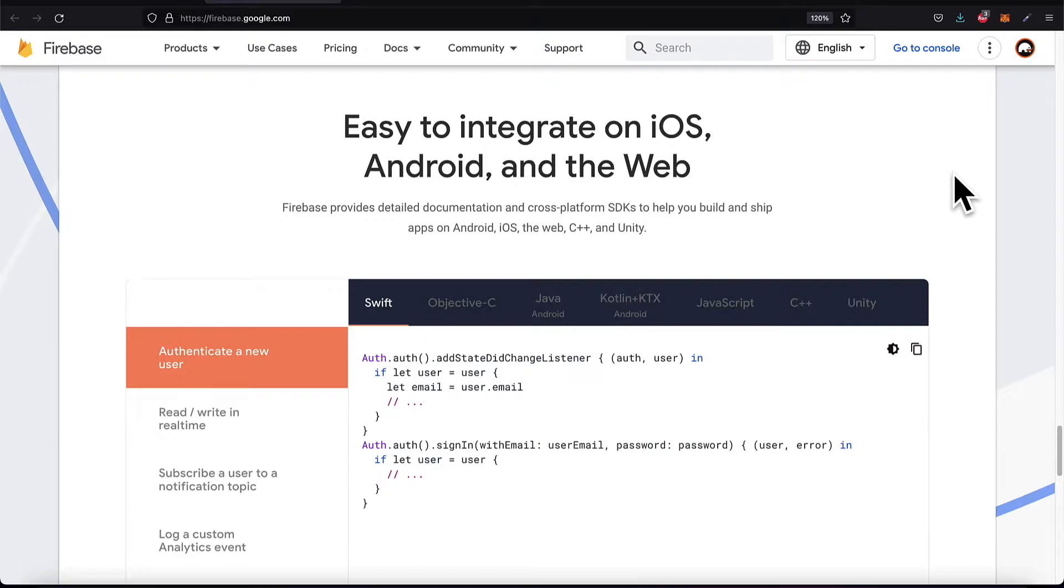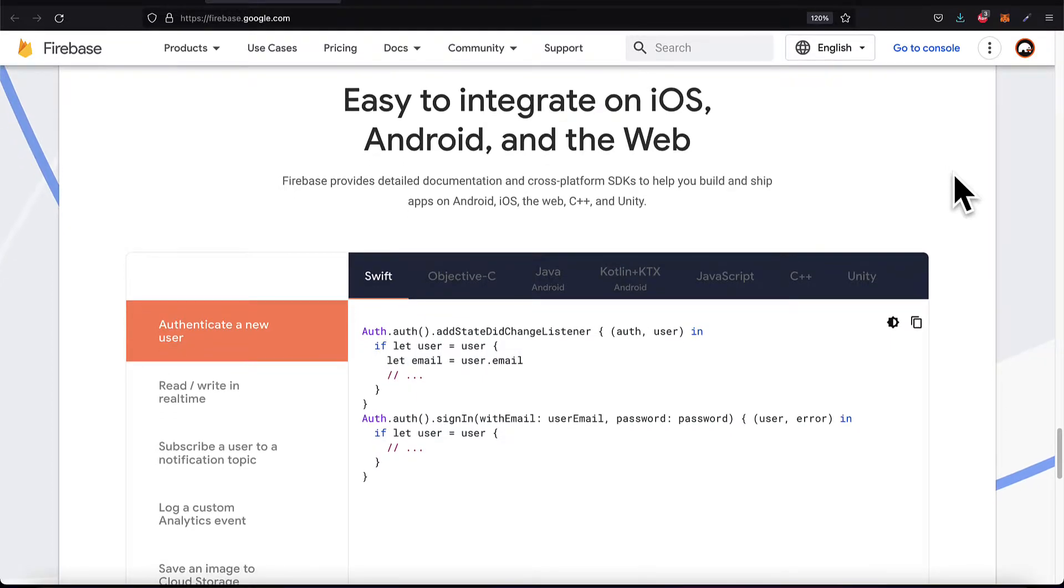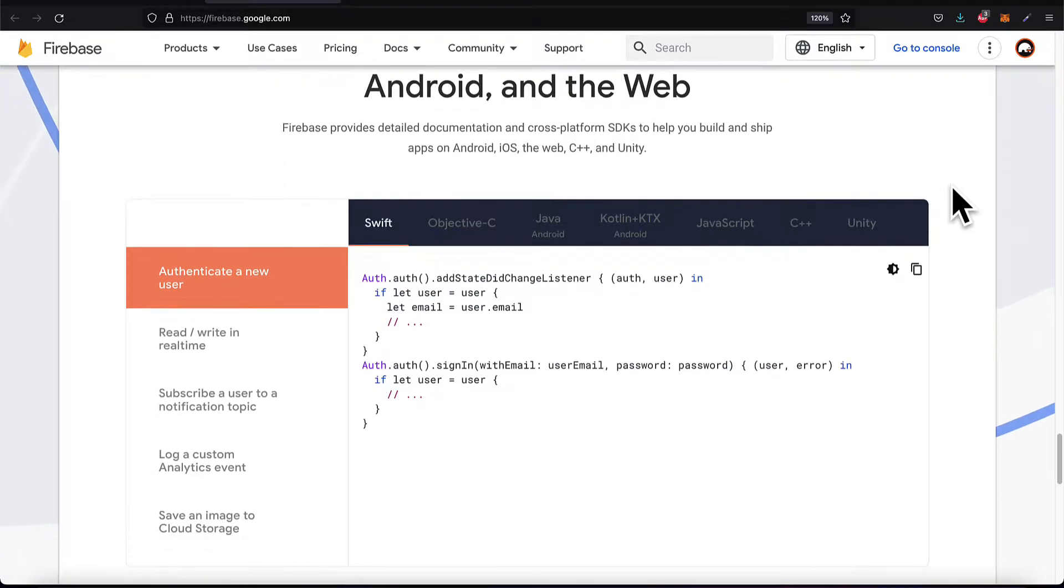There's a lot of documentation and software development kits that help you build your projects like your Android app, iOS app, your website, your C++ game, or your Unity game, and then integrate Firebase into it.